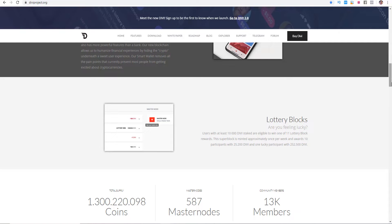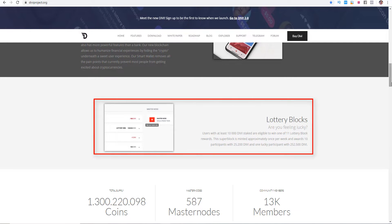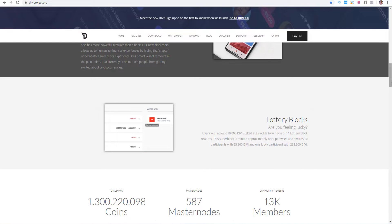An interesting feature of Divi is as well the lottery blocks. For those people who have more than 10,000 Divi in the wallet can be part of the Divi lottery. Once a week there will be 11 random winners. So 10 winners will get 25,200 Divis each and one of the lucky winner will get 252,000 Divi.